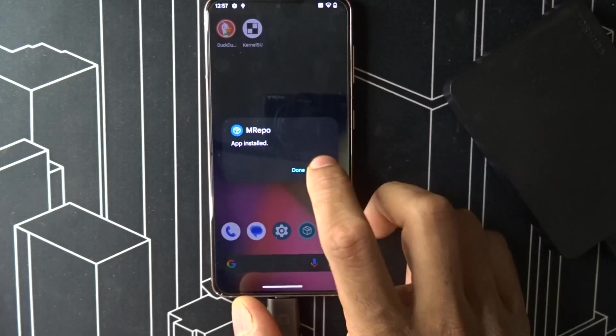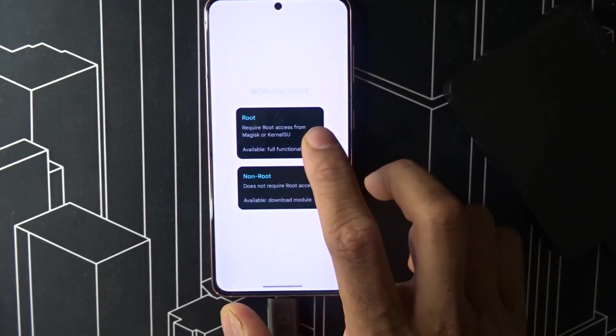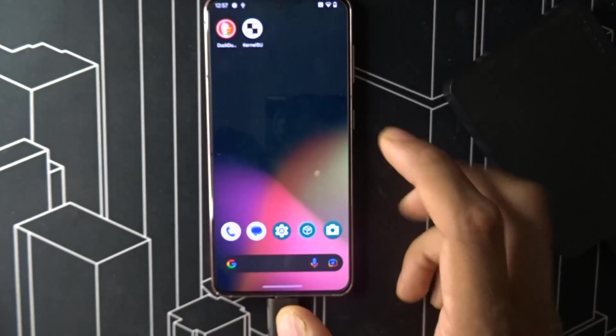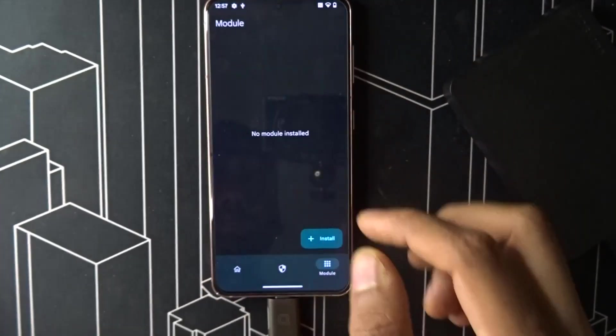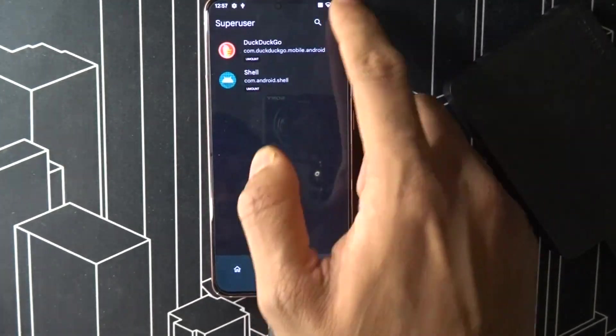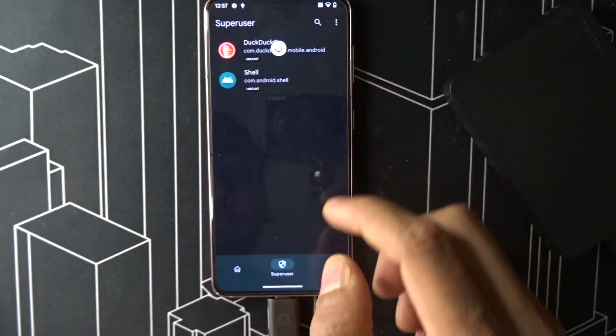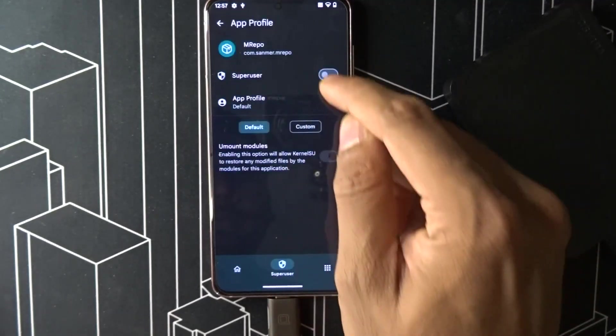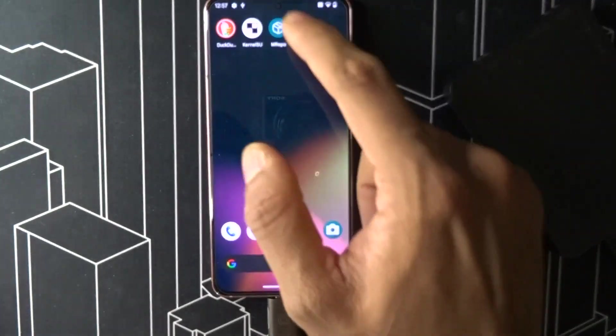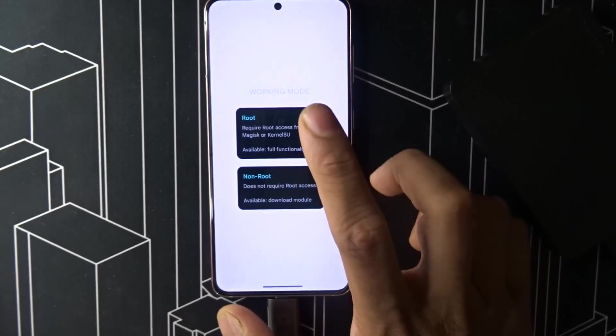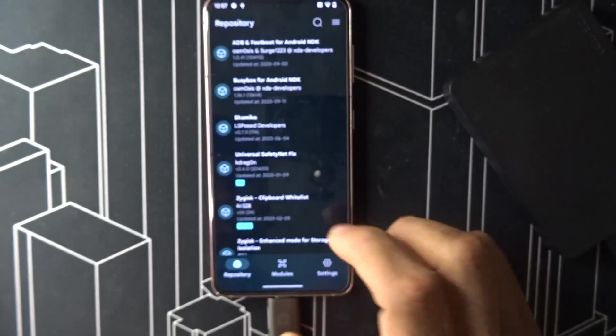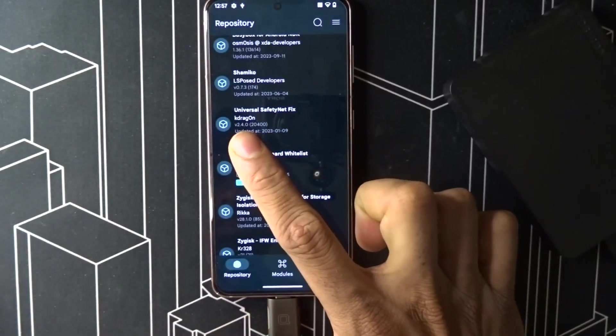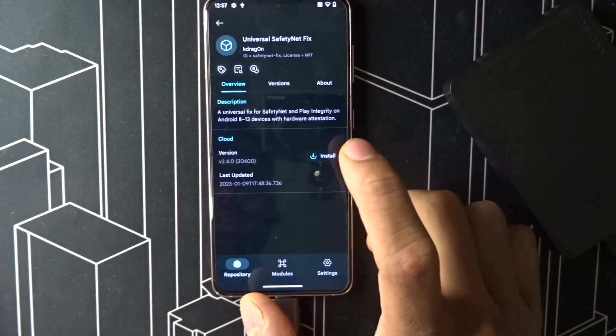You need a Magisk module for it. After downloading and installing MRepo, what you have to do is go to Kernel SU and refresh. You're going to see MRepo. Give it super user and say root it.